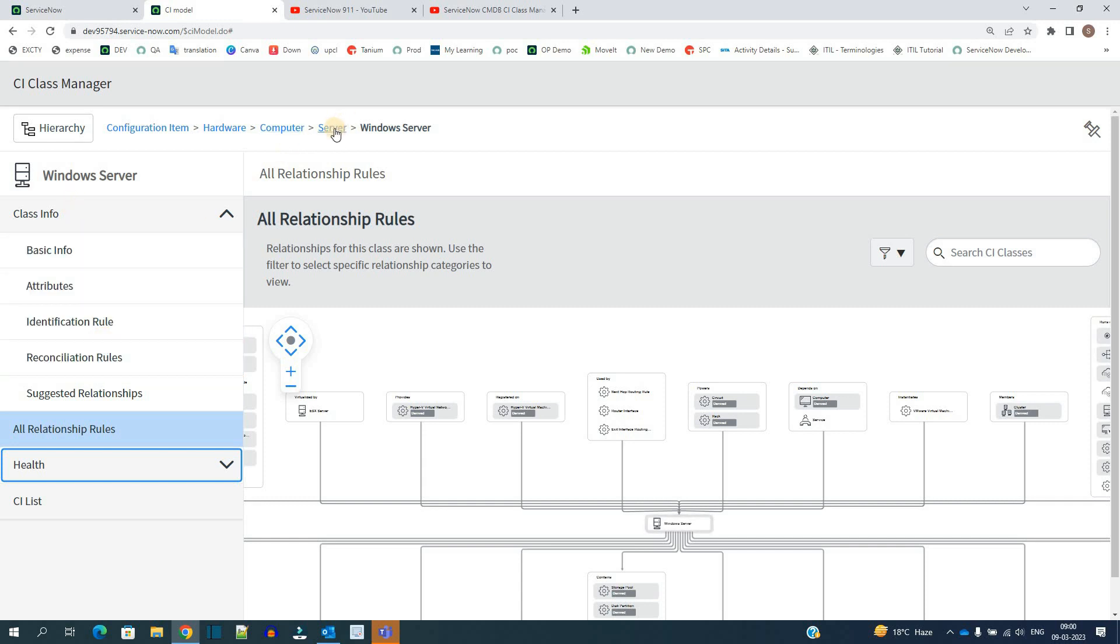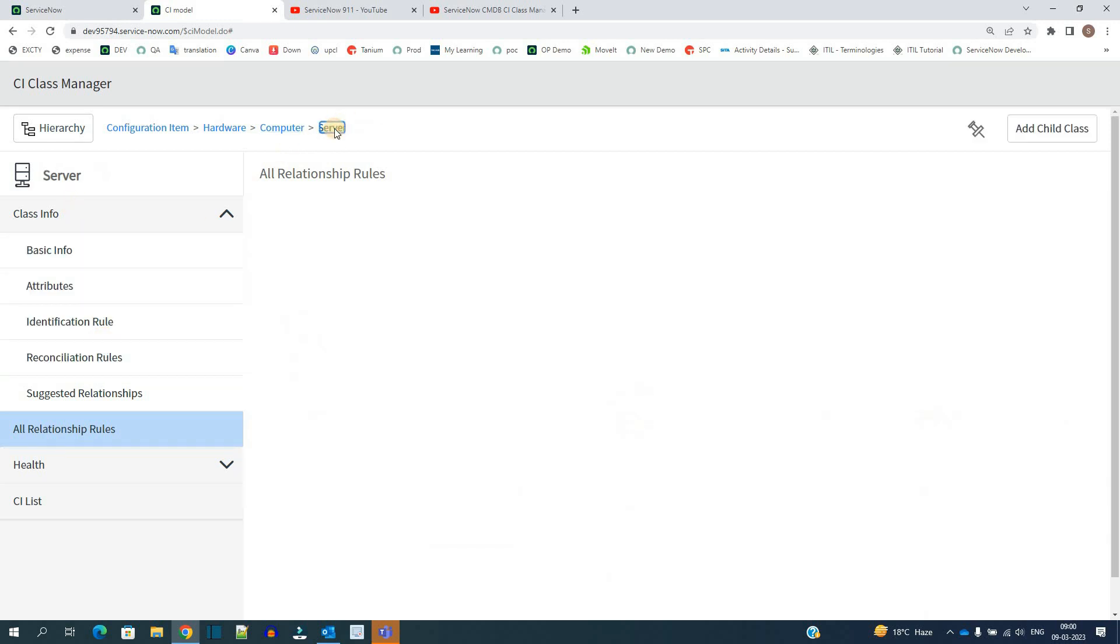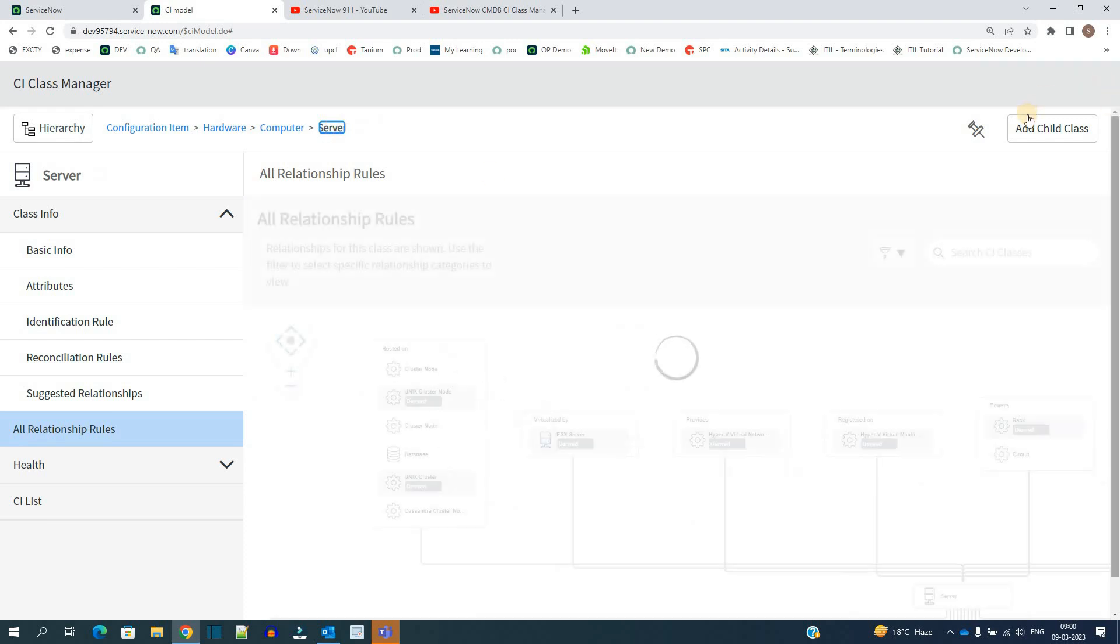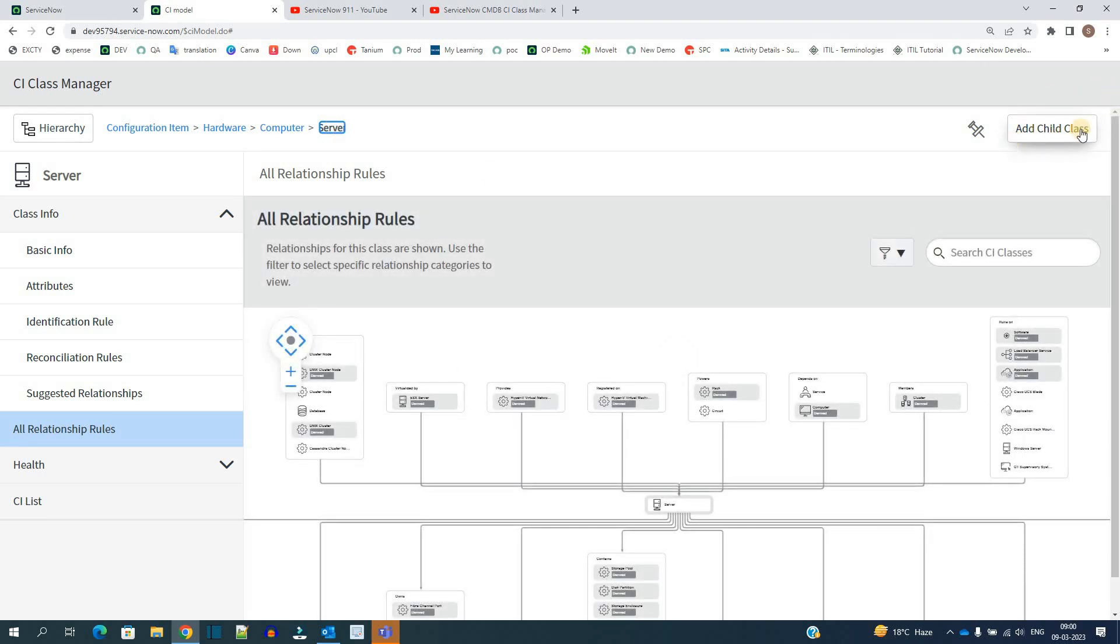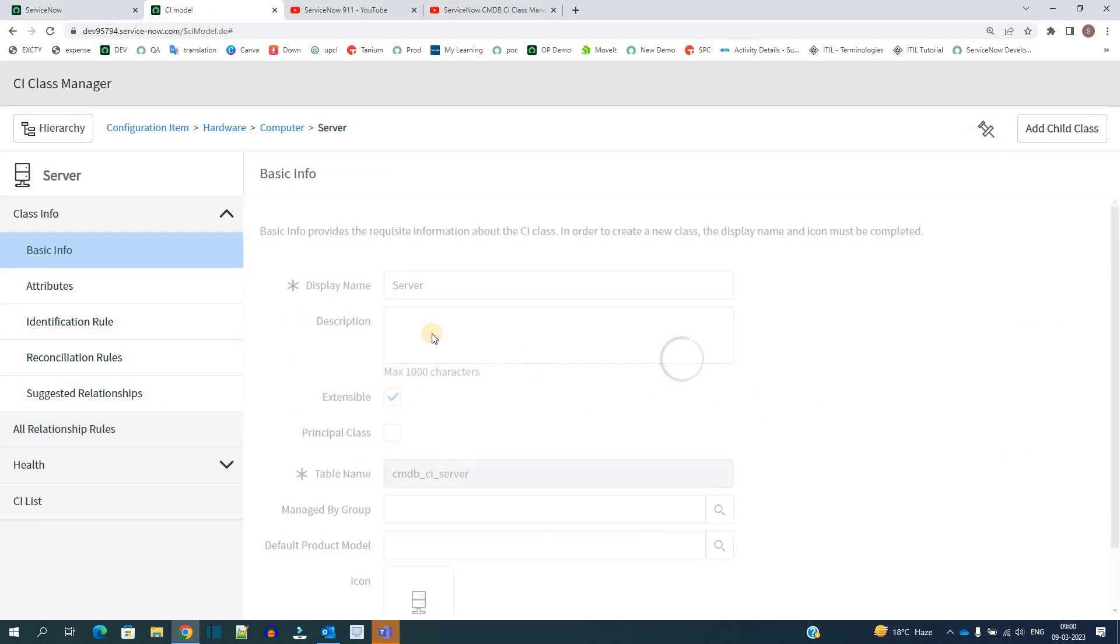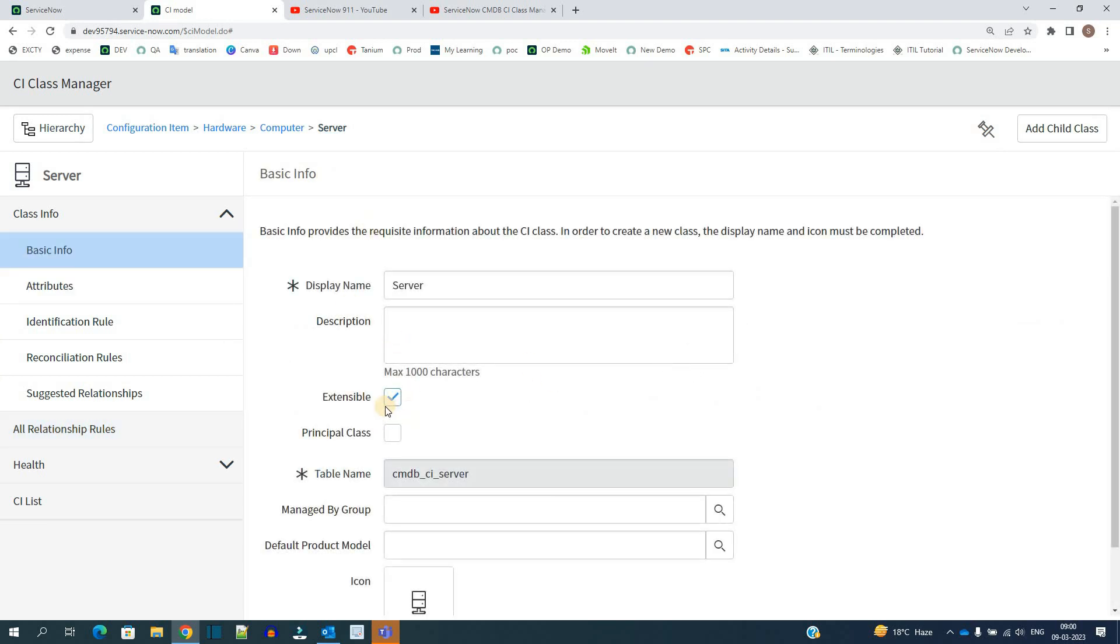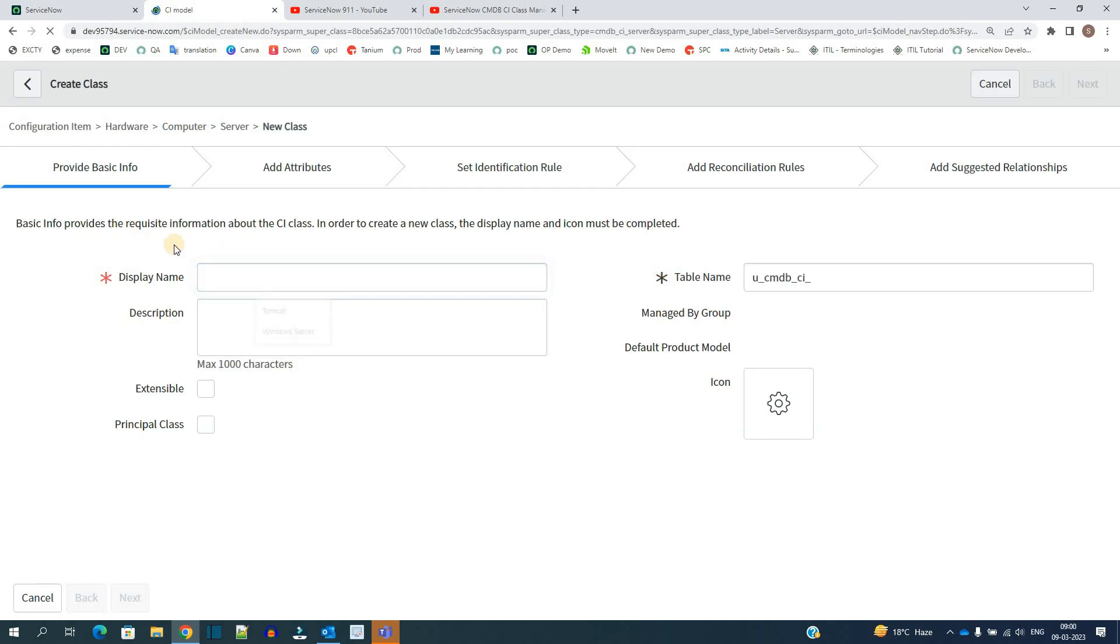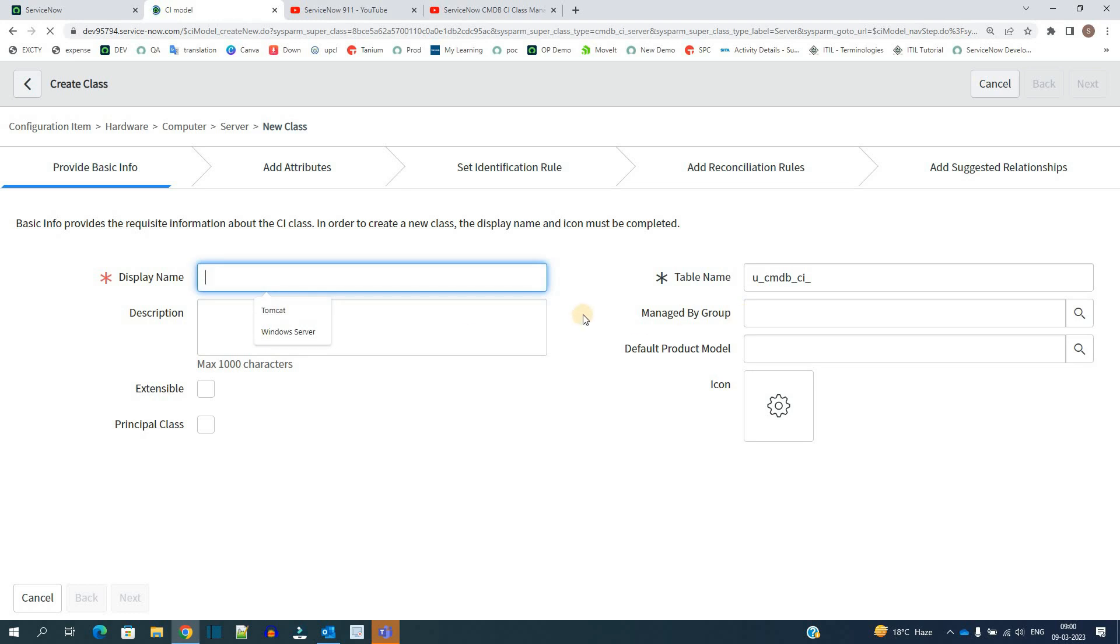So if you click on it, it redirects us to this basic things, right? Display name, description, like we have to create a table. You already know how to create this, right? You can add all these options.